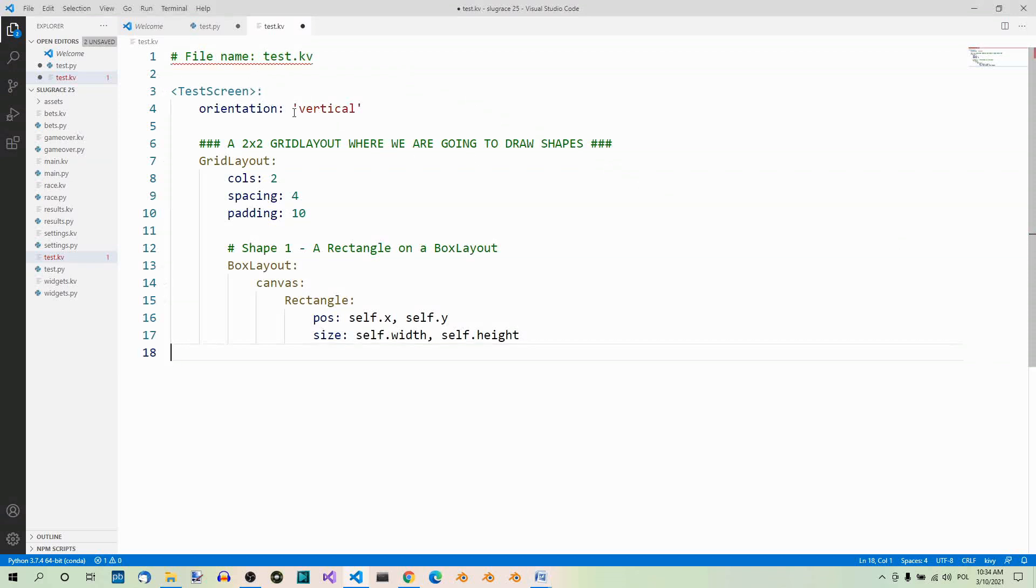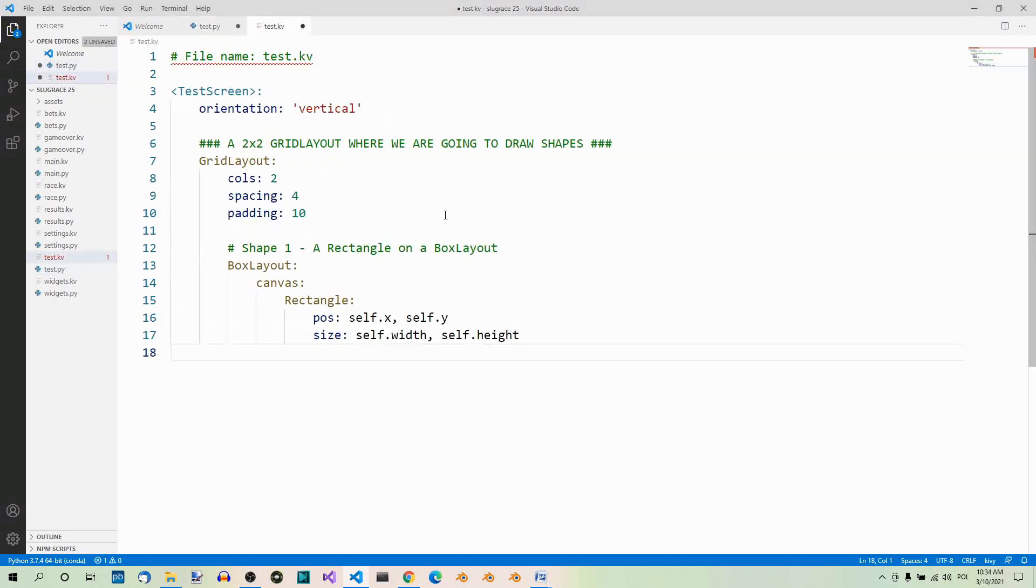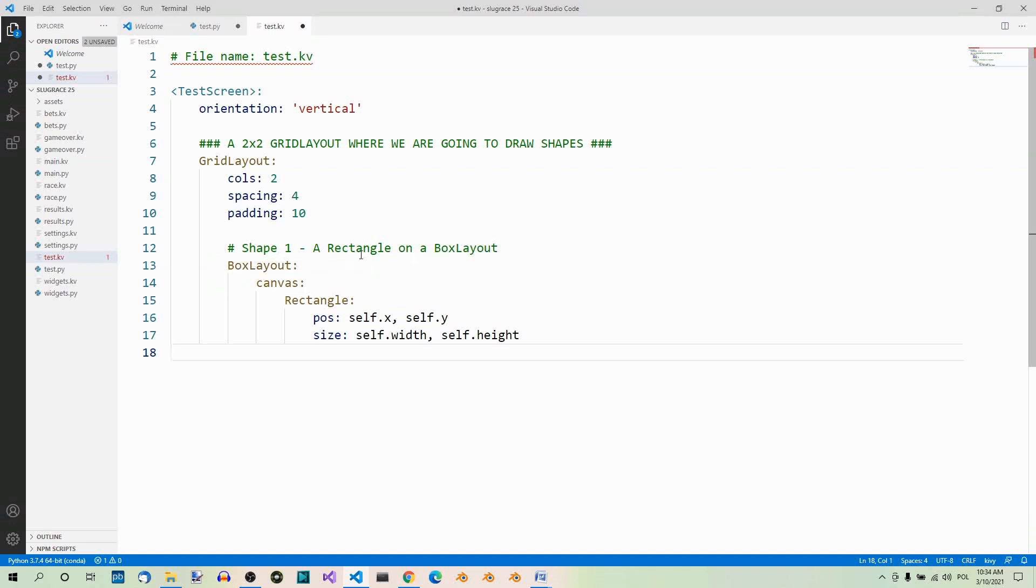So, here's our root widget, it's a vertical box layout. And here, inside this root widget, we have a grid layout, a 2x2 grid layout. And here's our first shape, a rectangle, on a box layout. So, here we have a box layout, on which we want to draw the rectangle. And here we have canvas. This is how we use the canvas instructions on a widget. Here we specify that we want to draw a rectangle, and we specify its position as self.x, self.y.